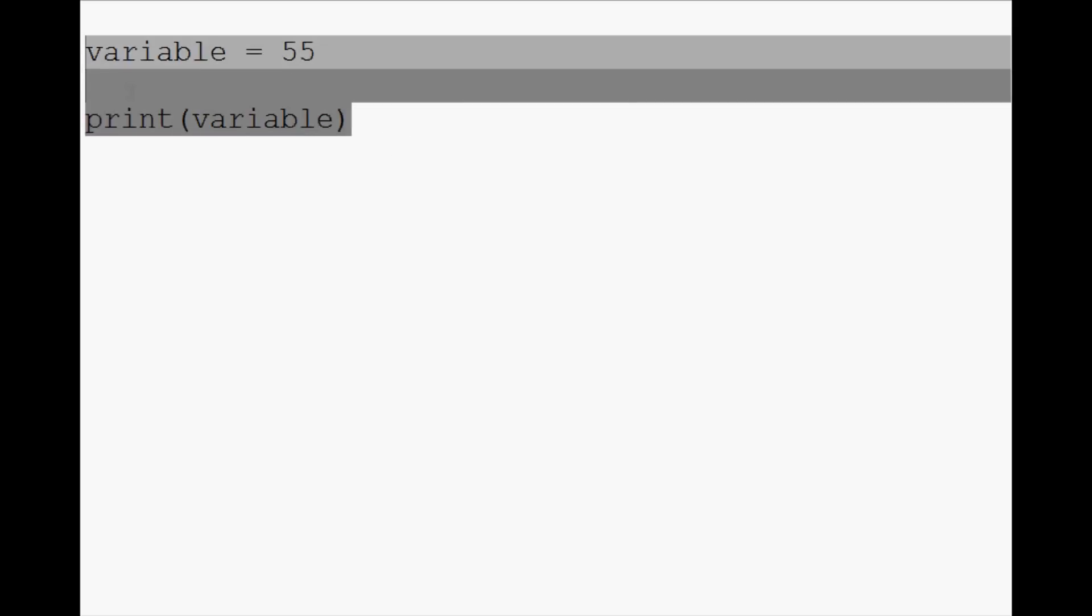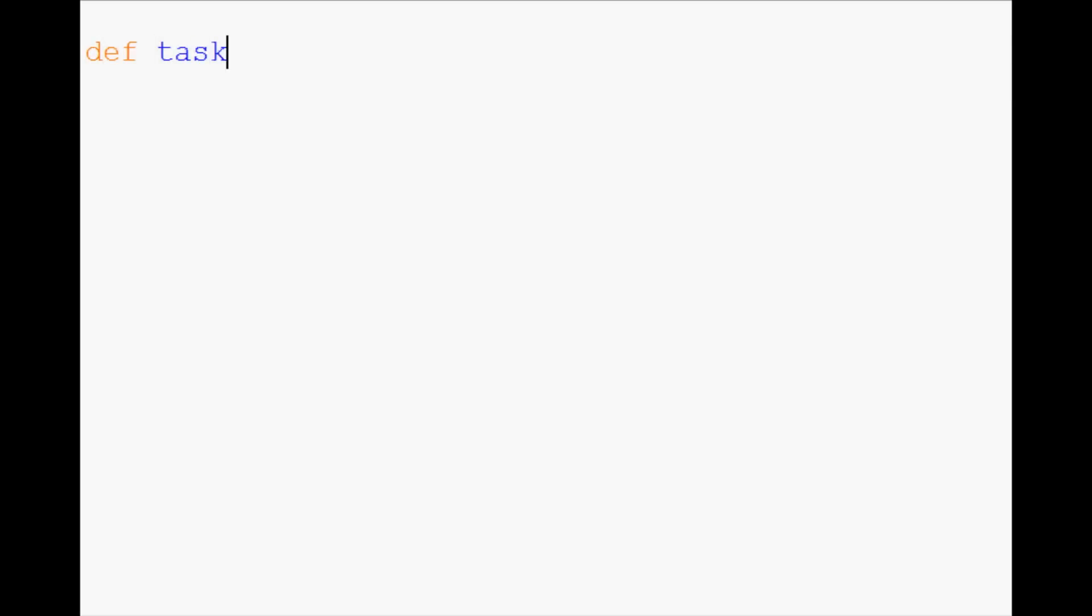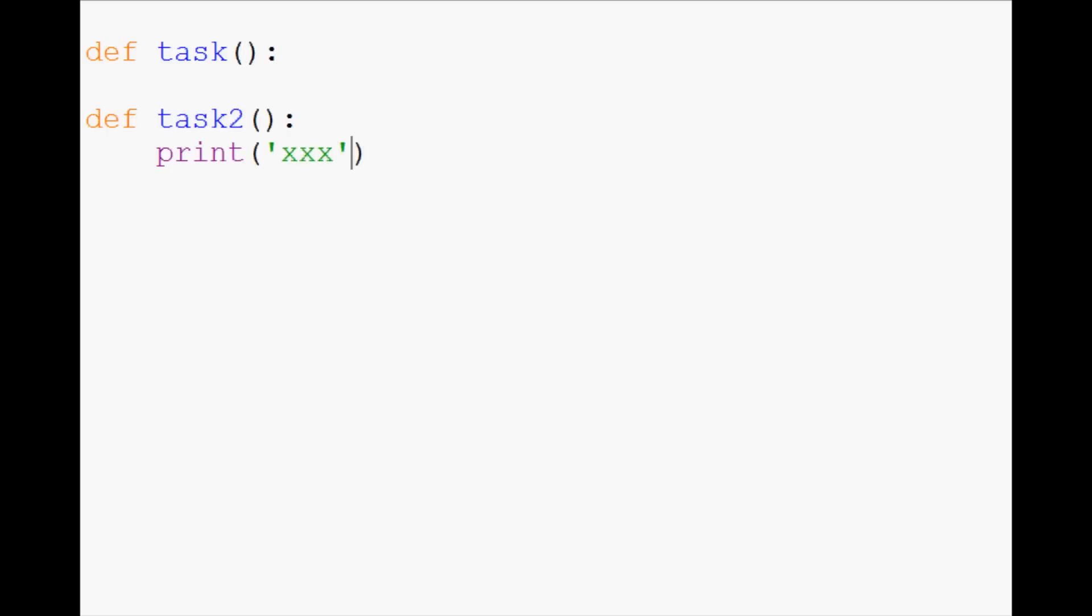Now we can talk about indentation issues. Here's an example of something I've seen a few times, a task, and then they come down here, task 2, and then they start typing whatever, and you get expected an indented block.